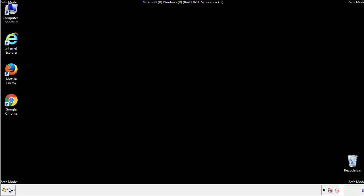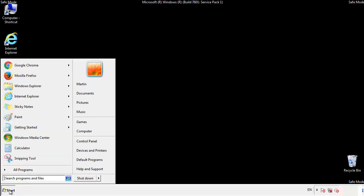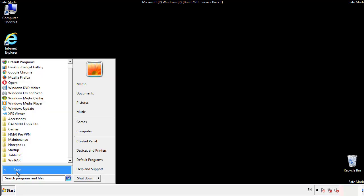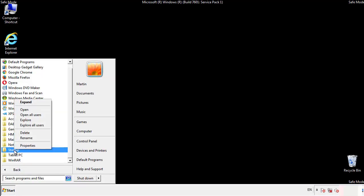Now we want to check for any suspicious files in our startup folder and delete them afterwards.